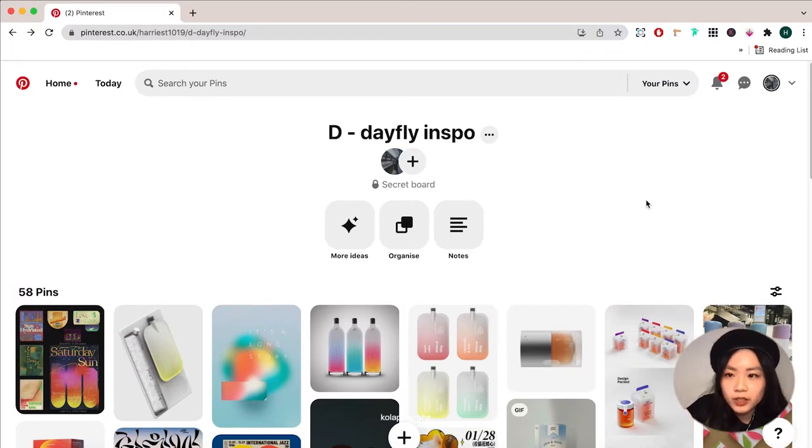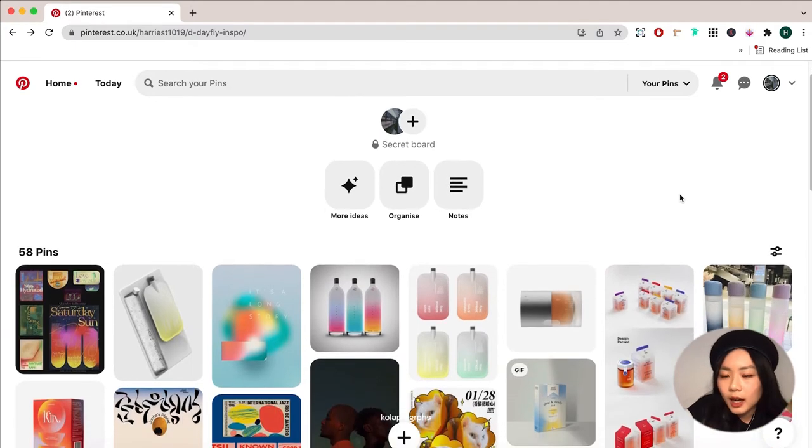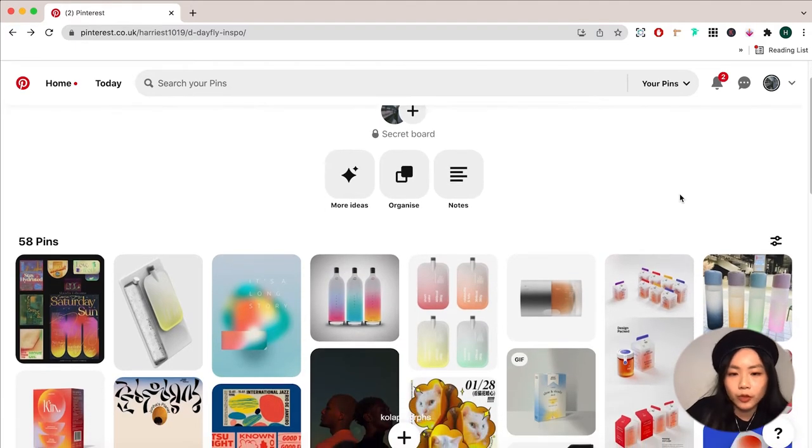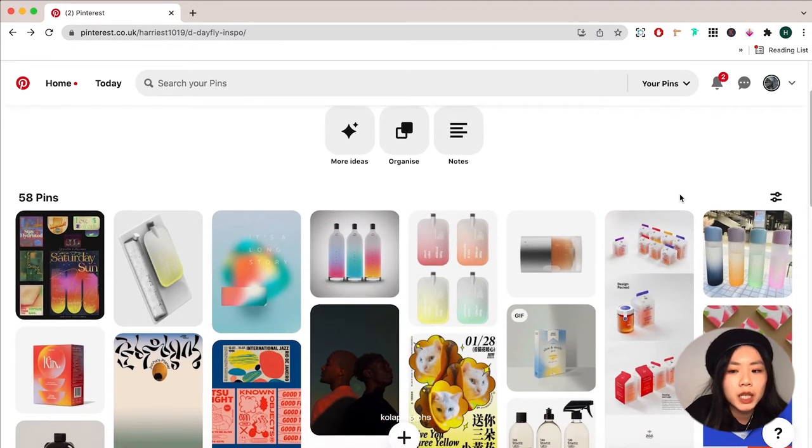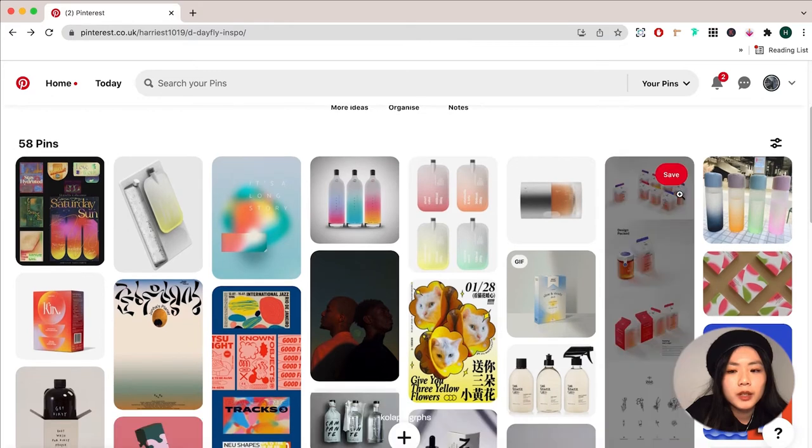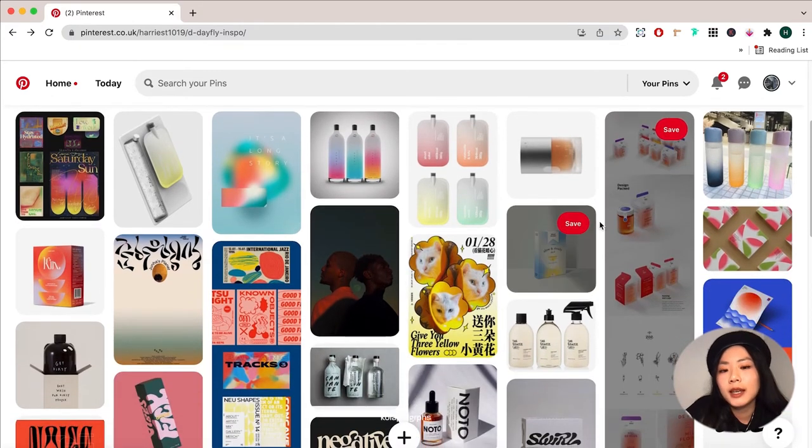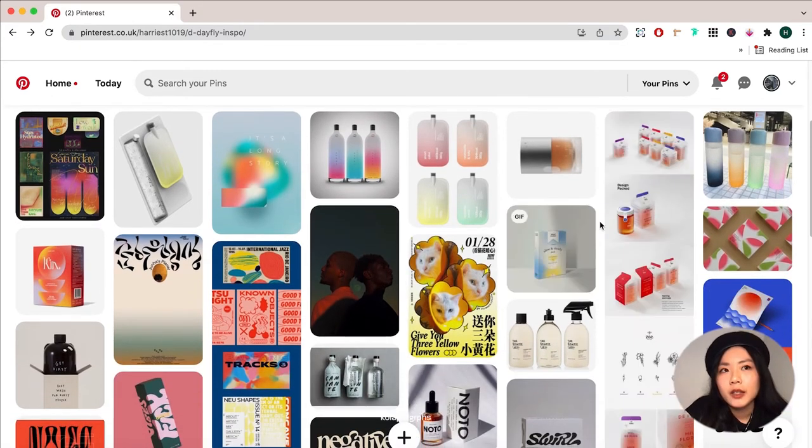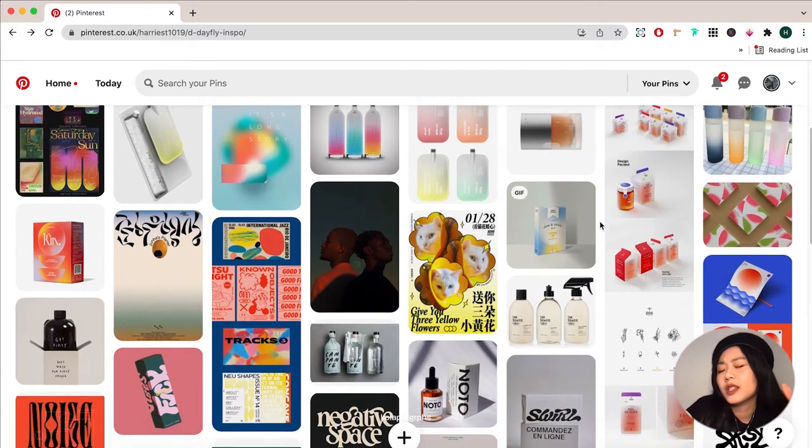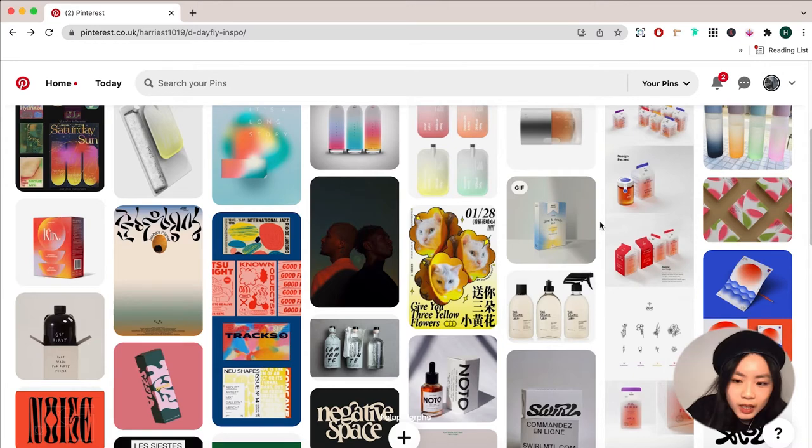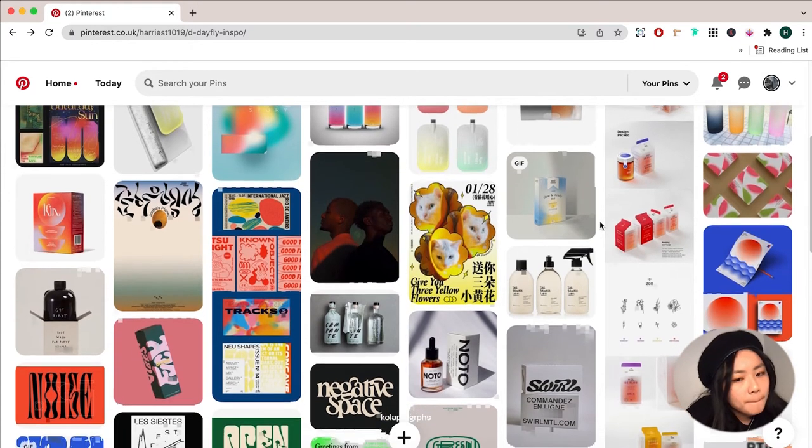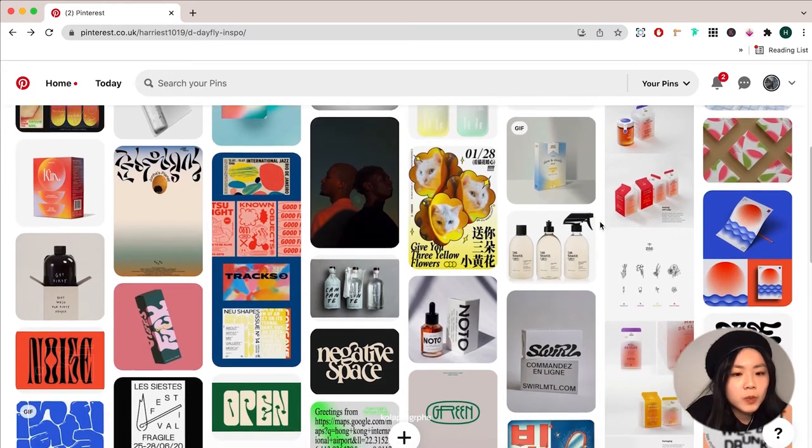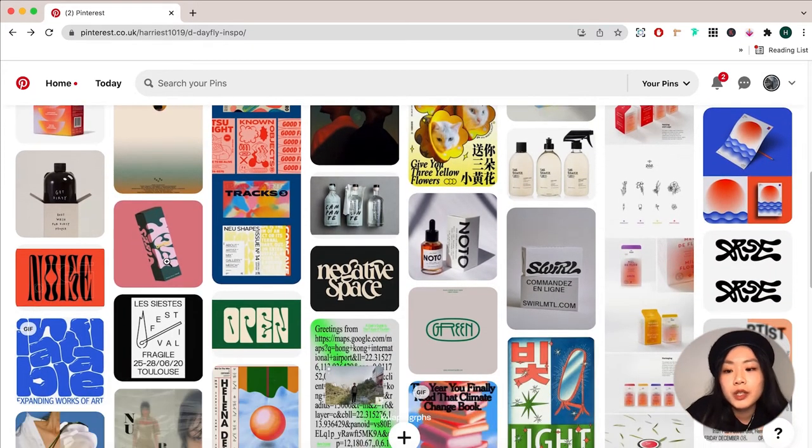We're currently jumping onto my Pinterest board. As you can see in the Dayfly inspo, for color-wise I am aiming to use gradient for this project because I like to see a transition between day and night, as well as from winter to spring. It's more like a gradual process rather than a clean cut.